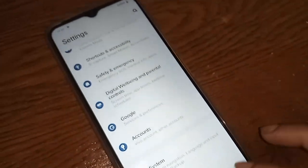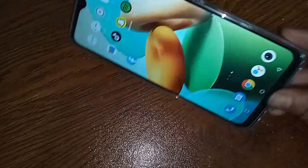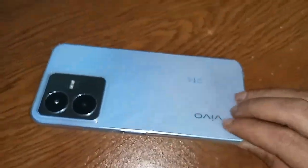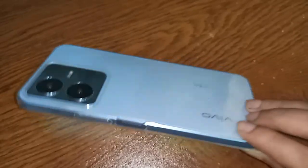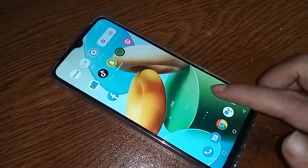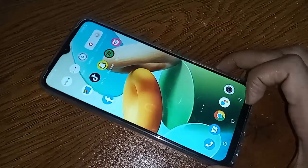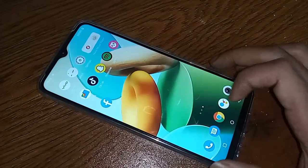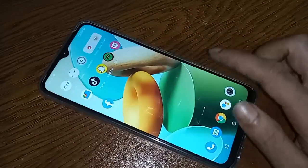Hello dear, the phone in my hand is the Vivo Y22s. You may want to know how much GB of RAM or storage your phone has. I will show you how to check the RAM and phone storage of this phone.